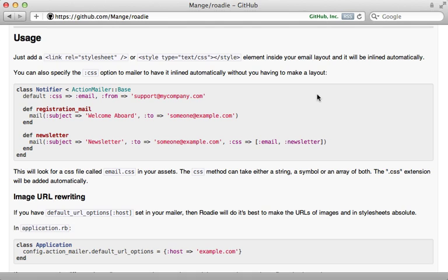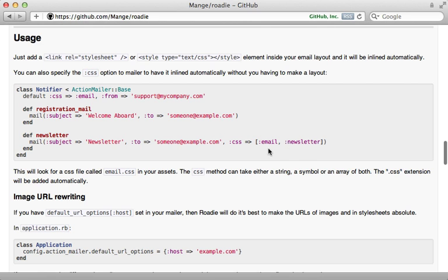Now be sure to check out the documentation for these gems for more information because I didn't cover everything here. For example, in the Roadie gem, you can pass in a CSS option into the mail method to specify which files it should inline into HTML. Pretty cool.